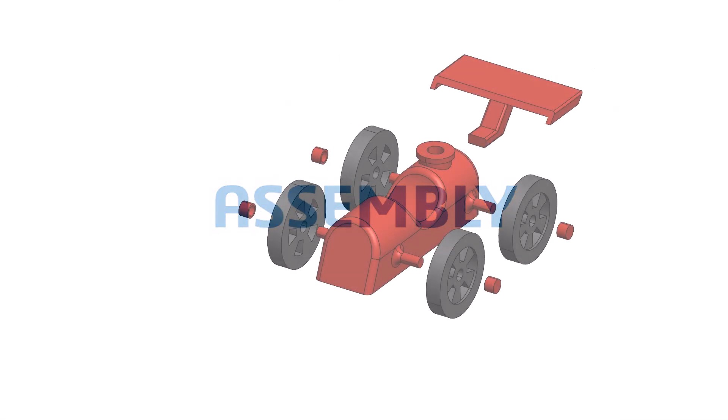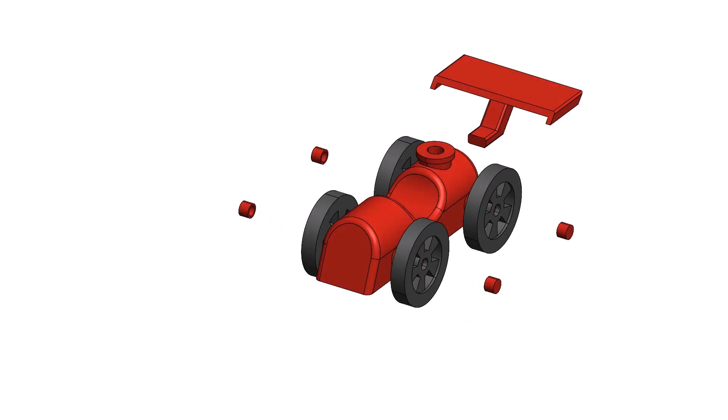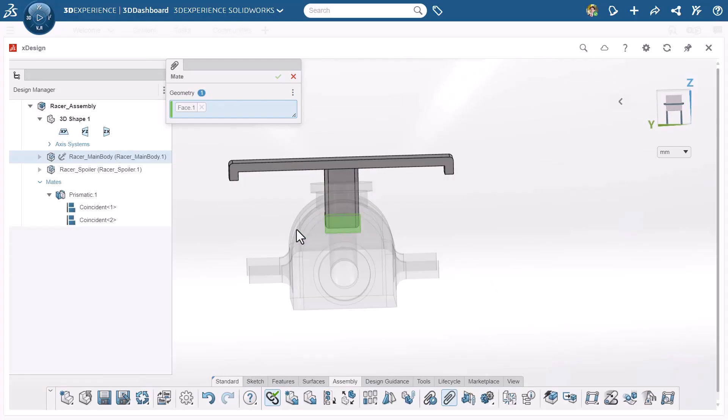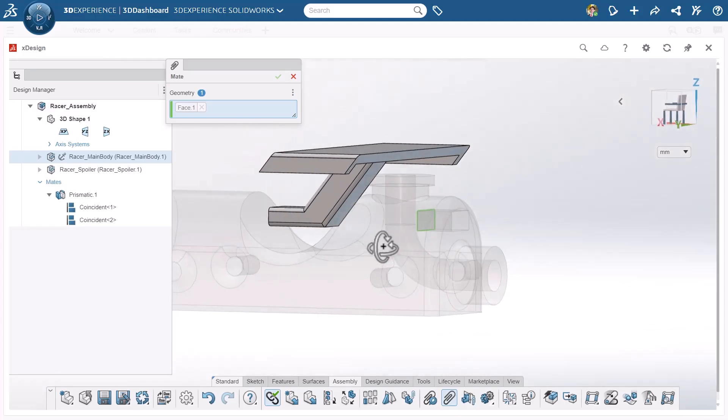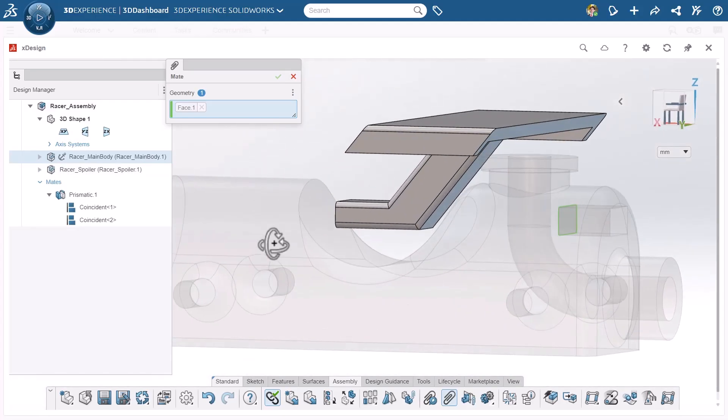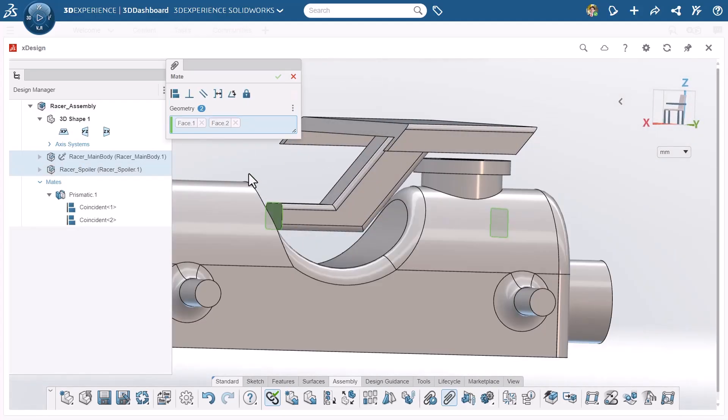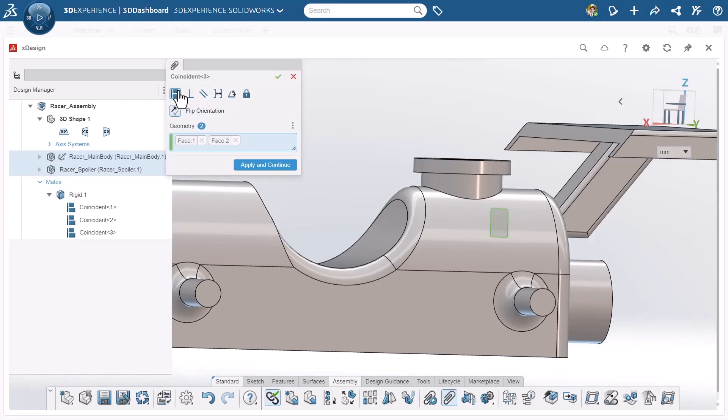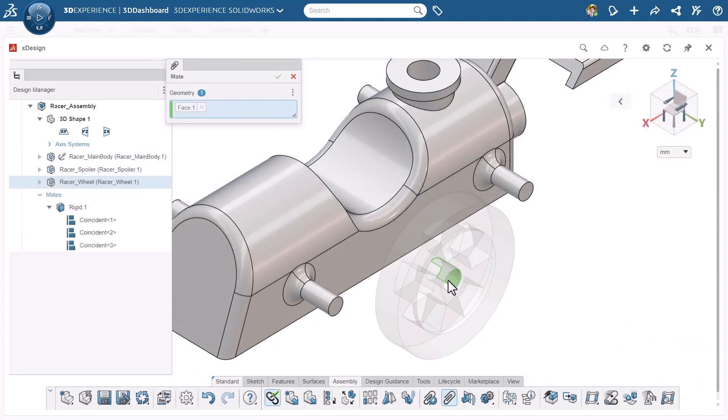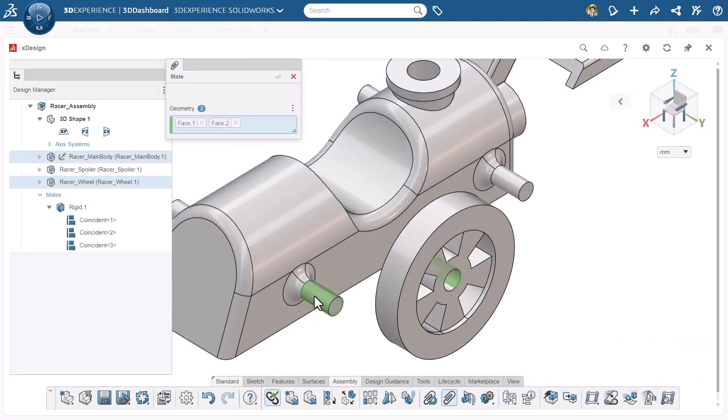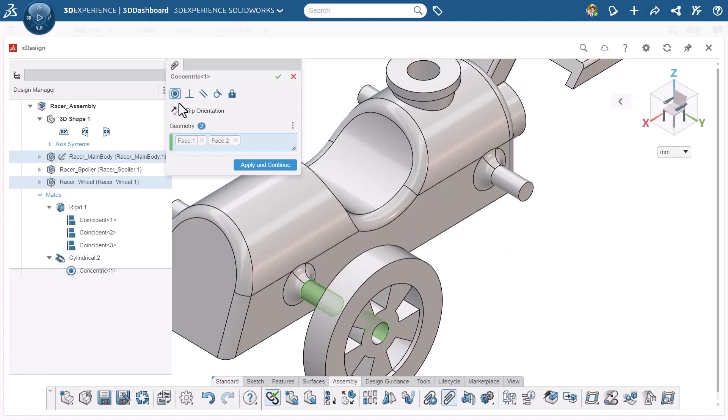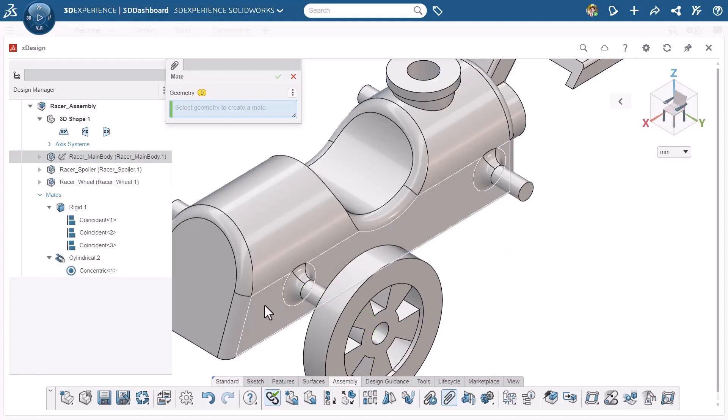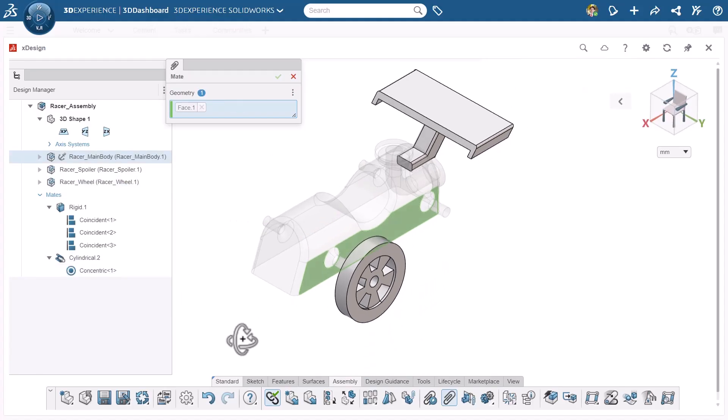Now before printing, it's helpful to virtually assemble your car in X-Design and make sure all the parts fit together the way you intended. In the assembly tab, we can use the mate tool to add features like coincident mates between flat faces, and concentric mates between cylindrical features like the axles and wheels. This lets you catch any last minute issues before fabrication.